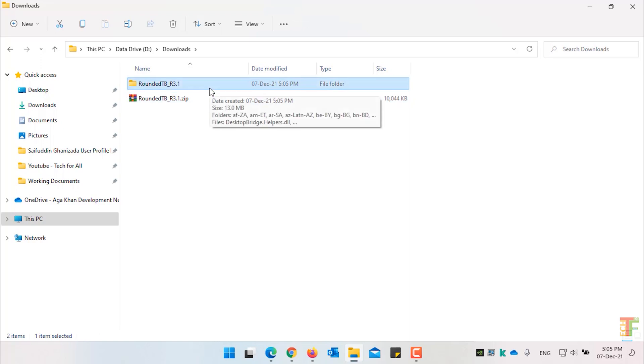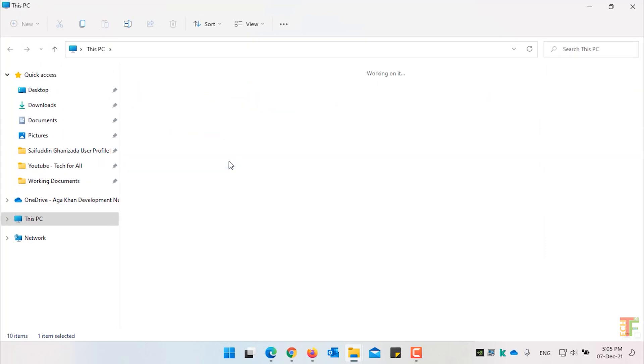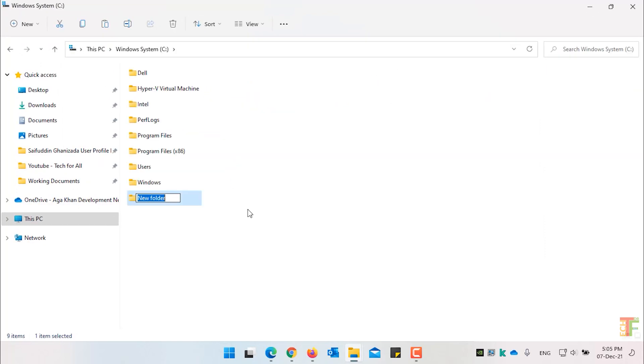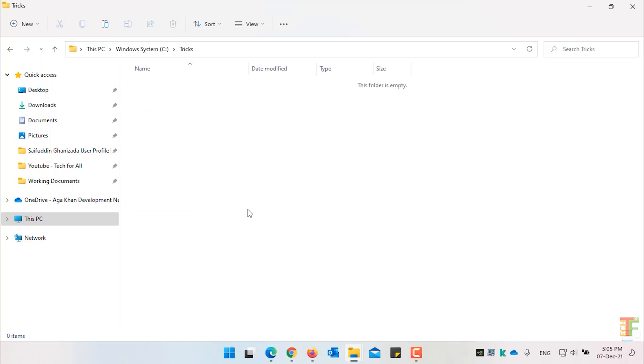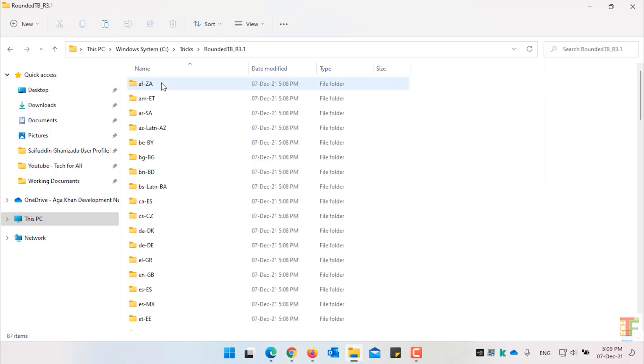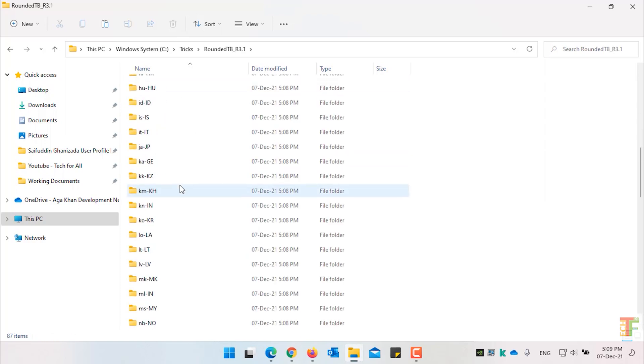I recommend that you move the Rounded Taskbar folder into the C directory or C drive. Create a new folder in the C drive. And paste the Rounded Taskbar folder in there. Open the Rounded Taskbar folder.